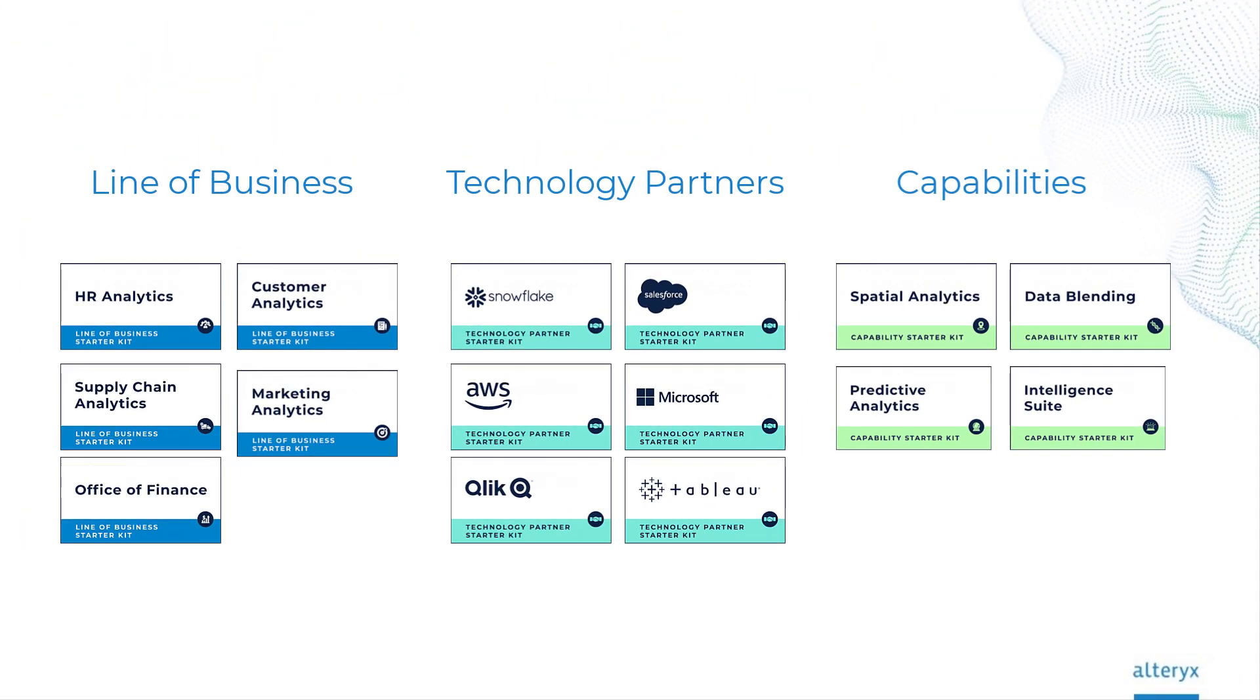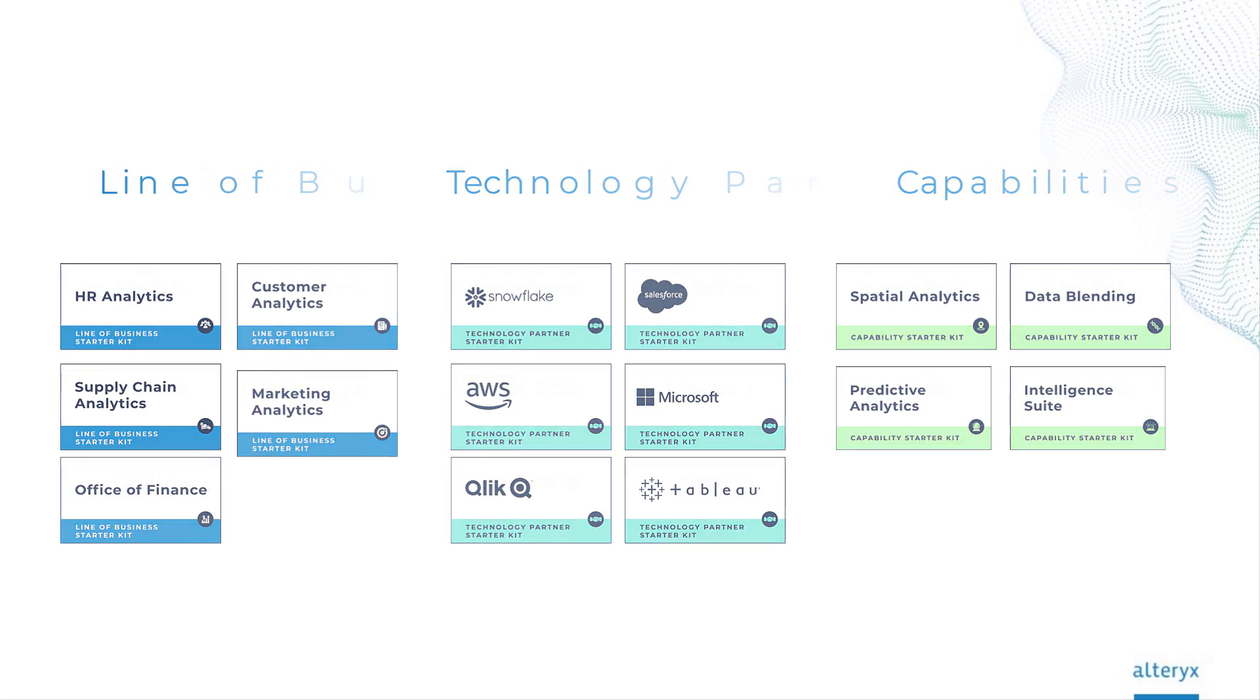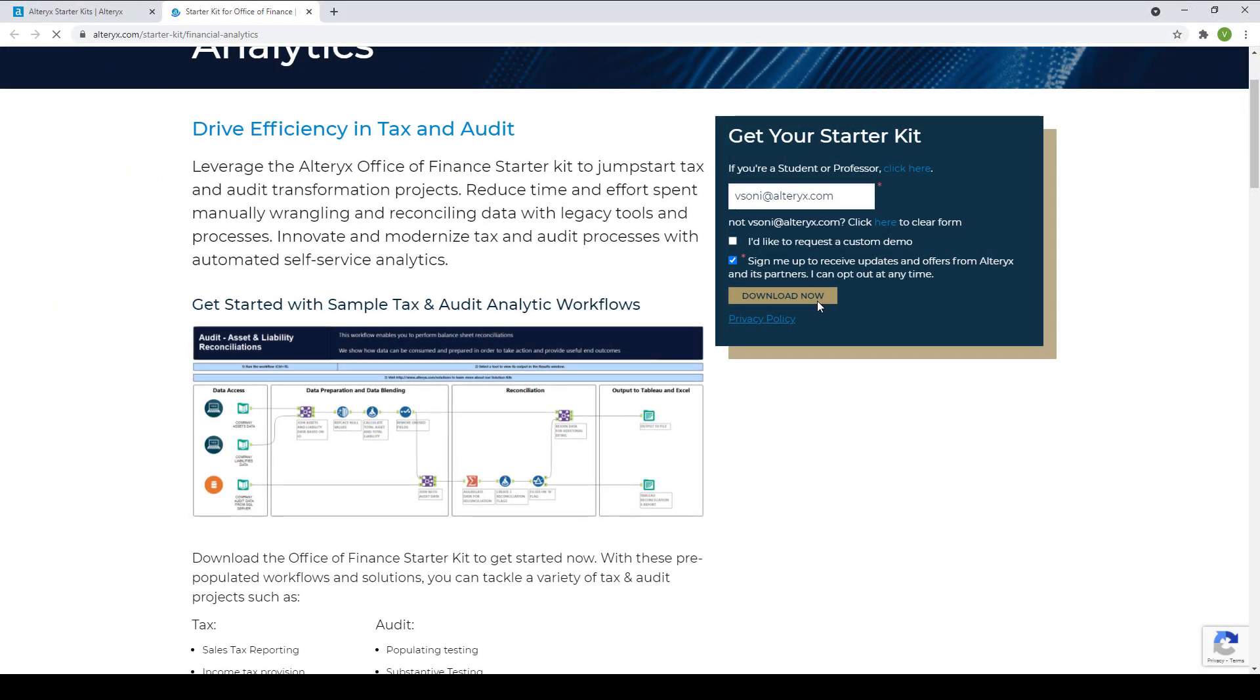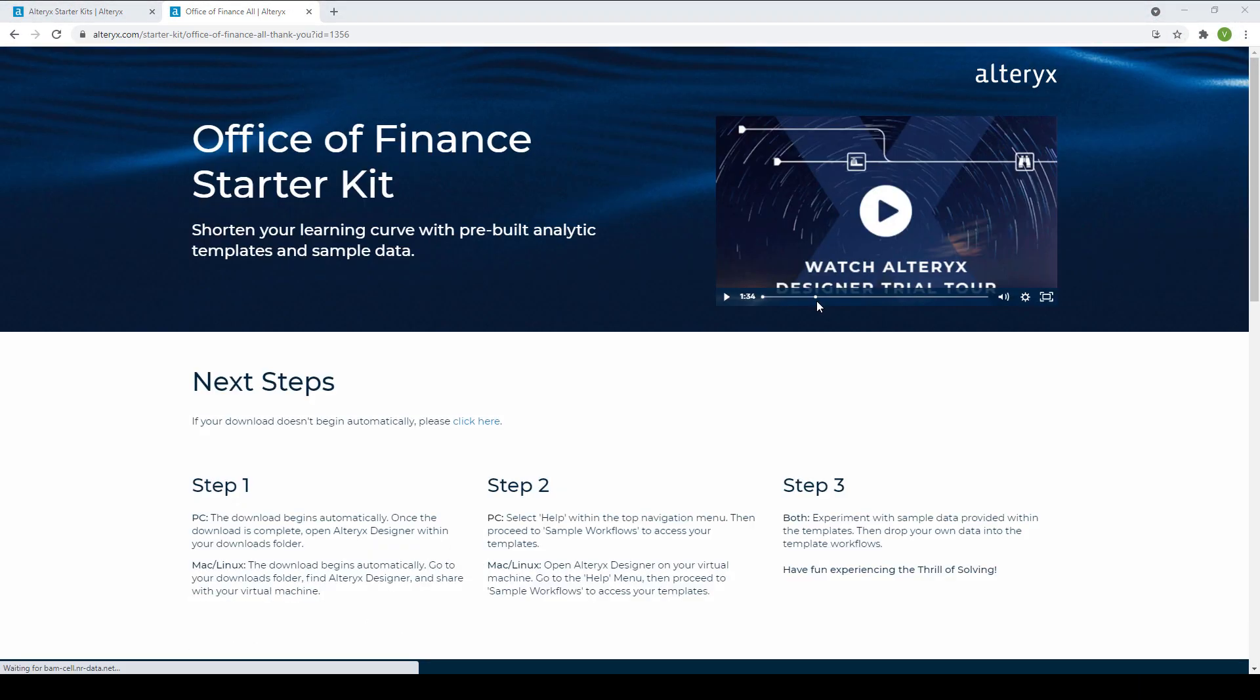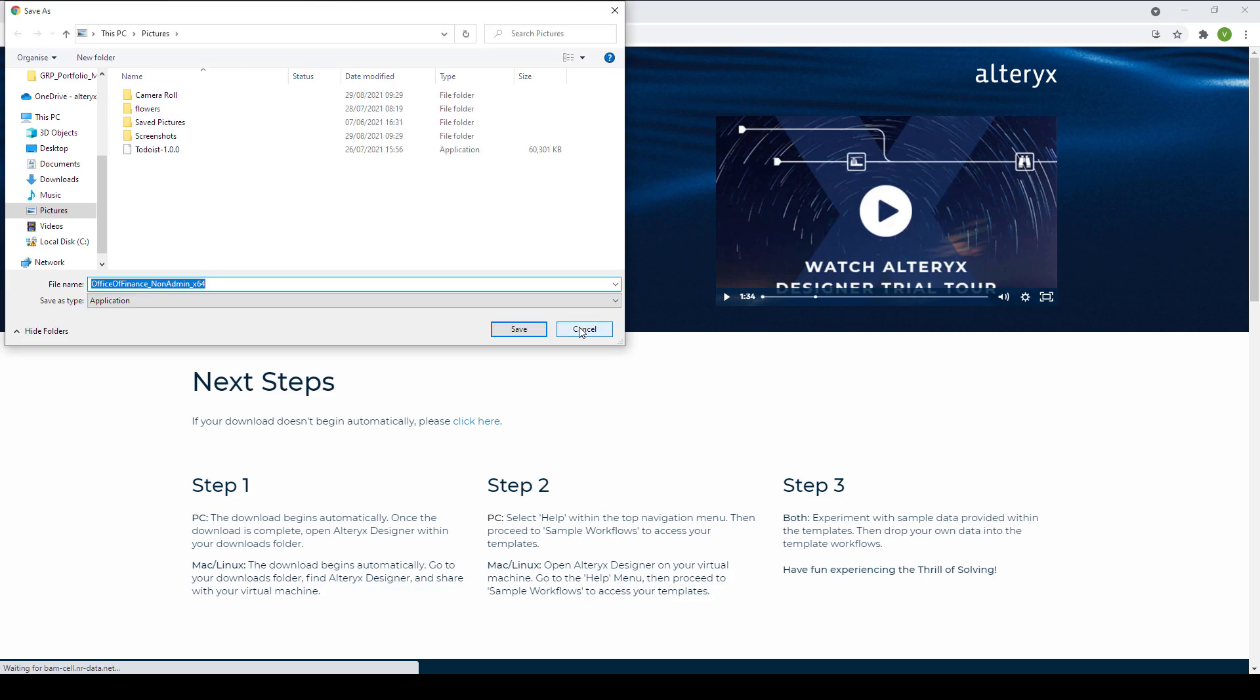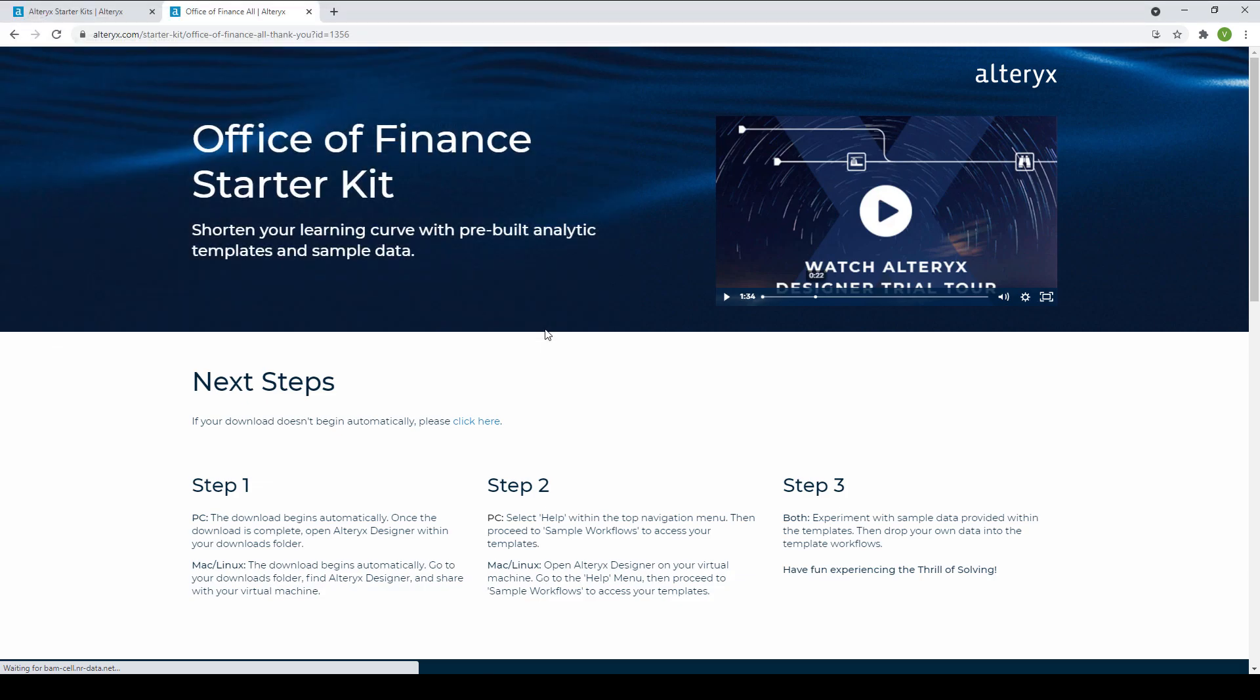To get started, choose the starter kit you want to try and you'll be able to download and have it installed for you to explore directly within Designer within minutes.